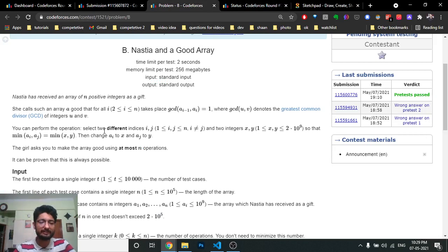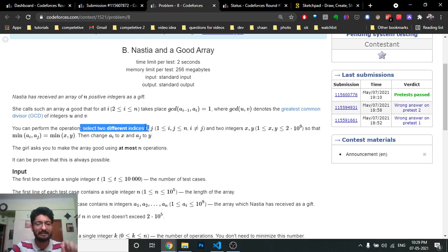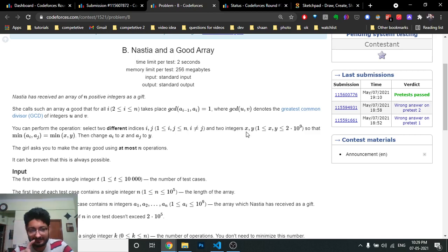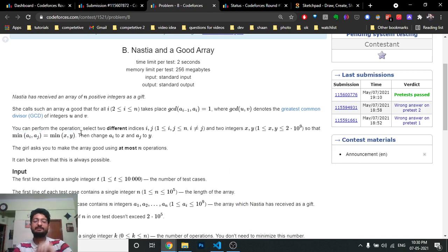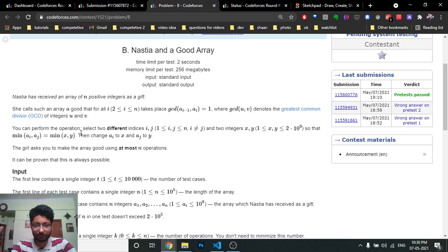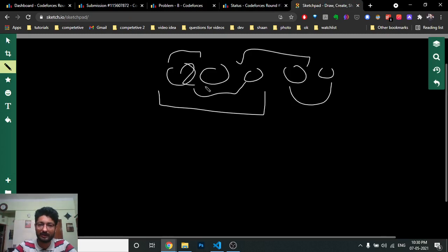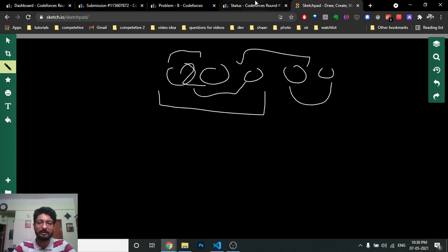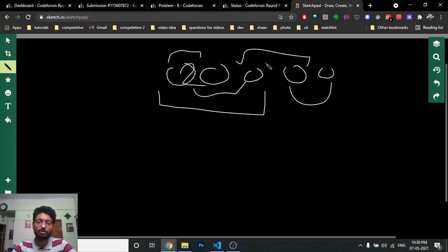You are given some array and you have to make it good. To do so, you can perform operations: choose two indices i and j and change their values to new values x and y, such that the minimum of the original values equals the minimum of the new values. You can choose any two indices — they don't have to be adjacent.